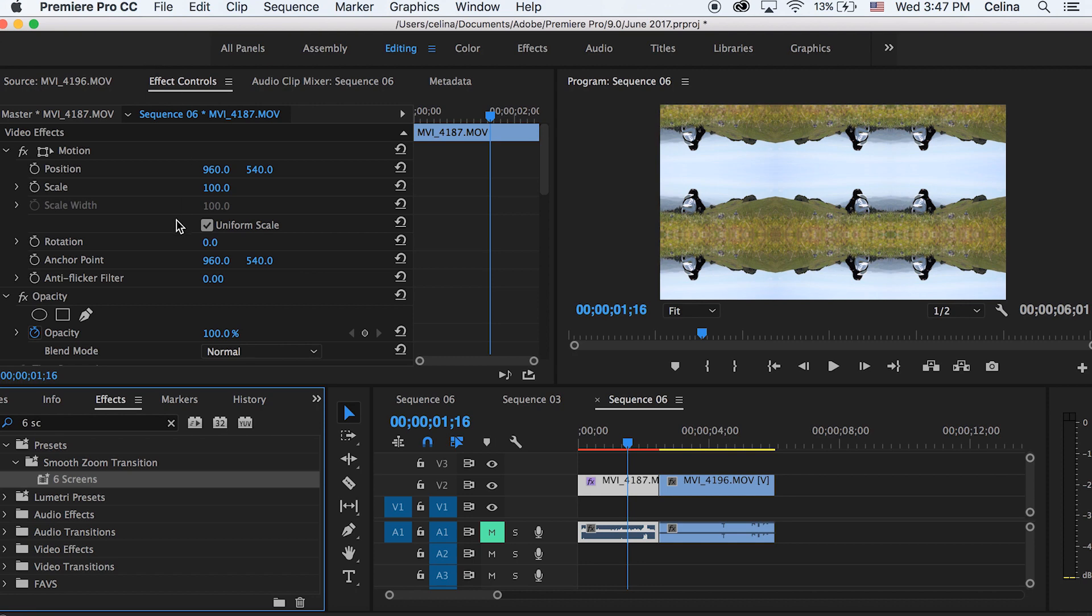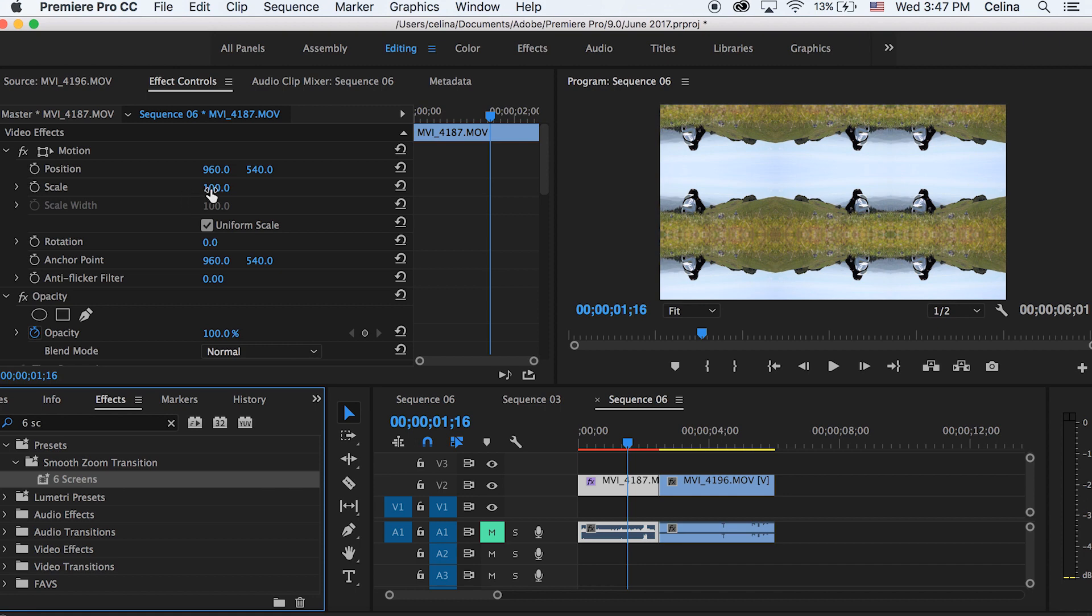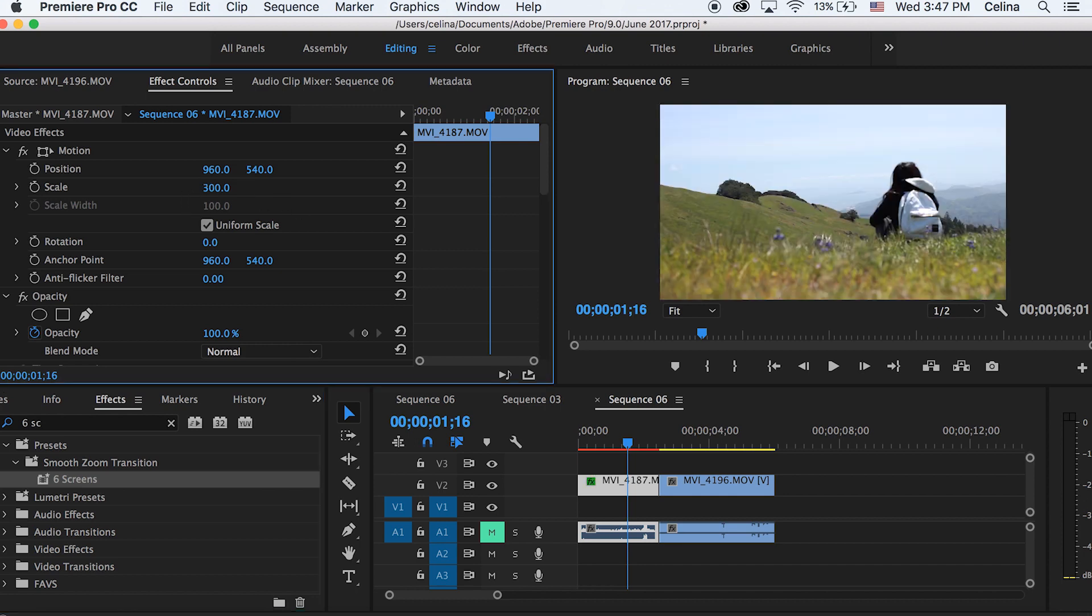I'll leave a link in the description where you can download this preset, it's totally free. So as you can see, what pops up is a bunch of different frames. To scale it back into the regular clip, we'd scale it to 300, but for this one we're going to scale it even more.